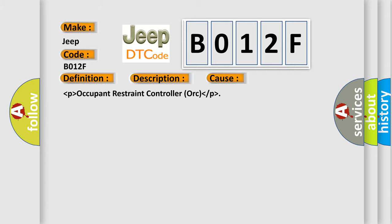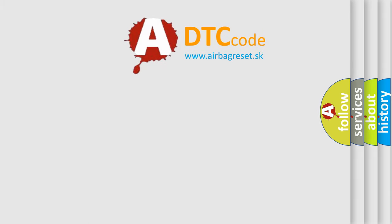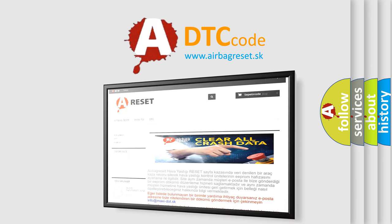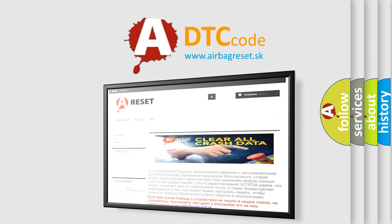The Airbag Reset website aims to provide information in 52 languages. Thank you for your attention and stay tuned for the next video.